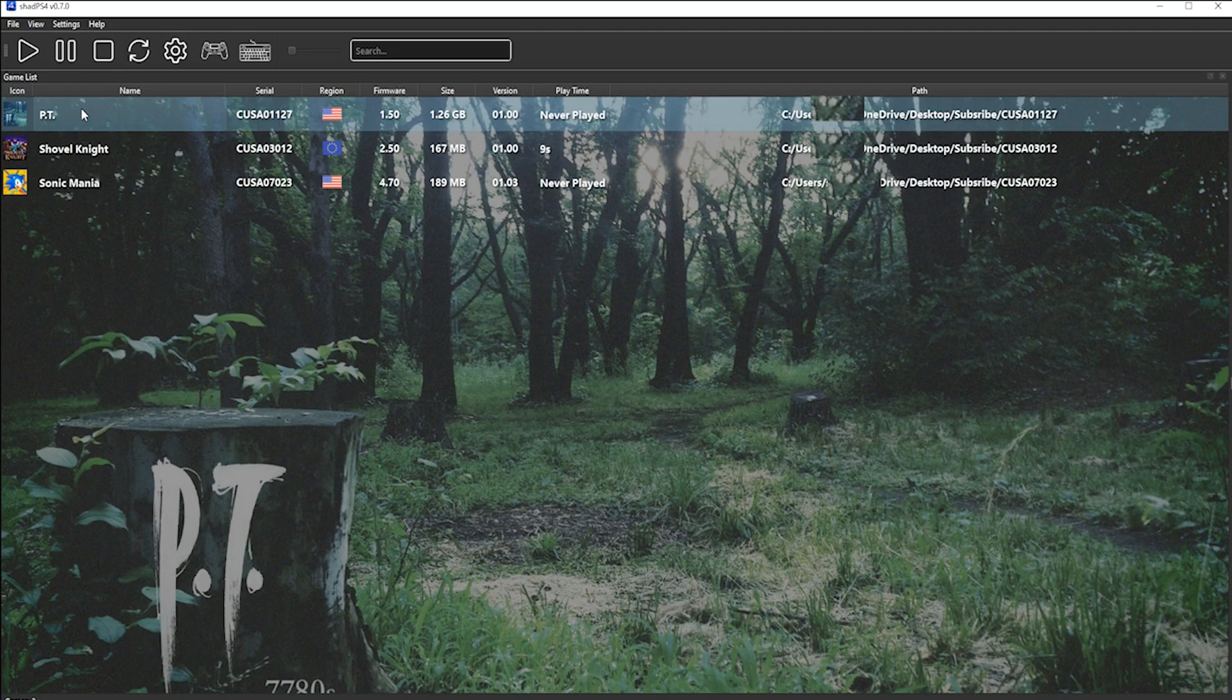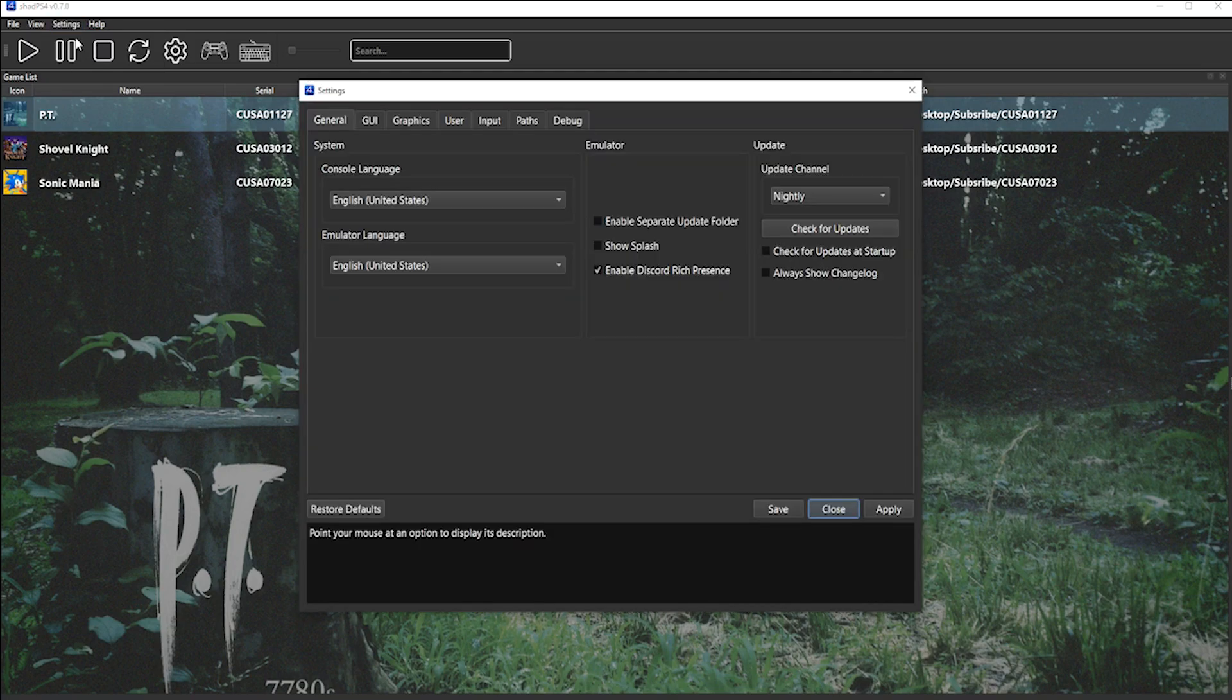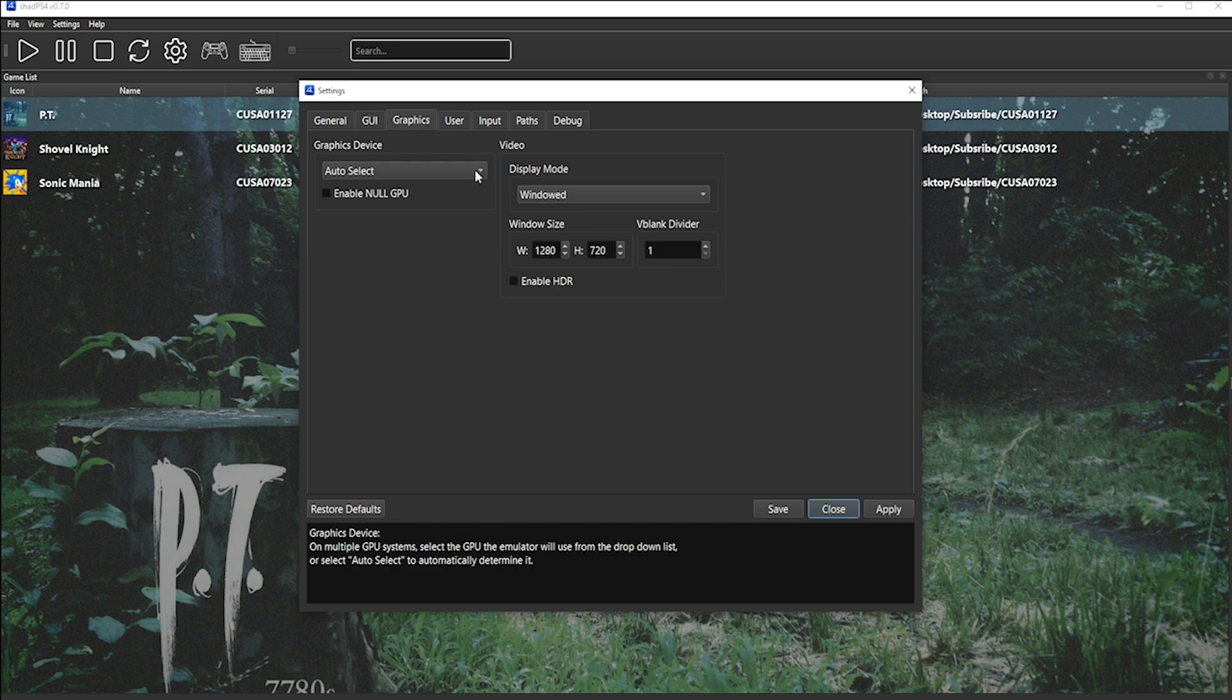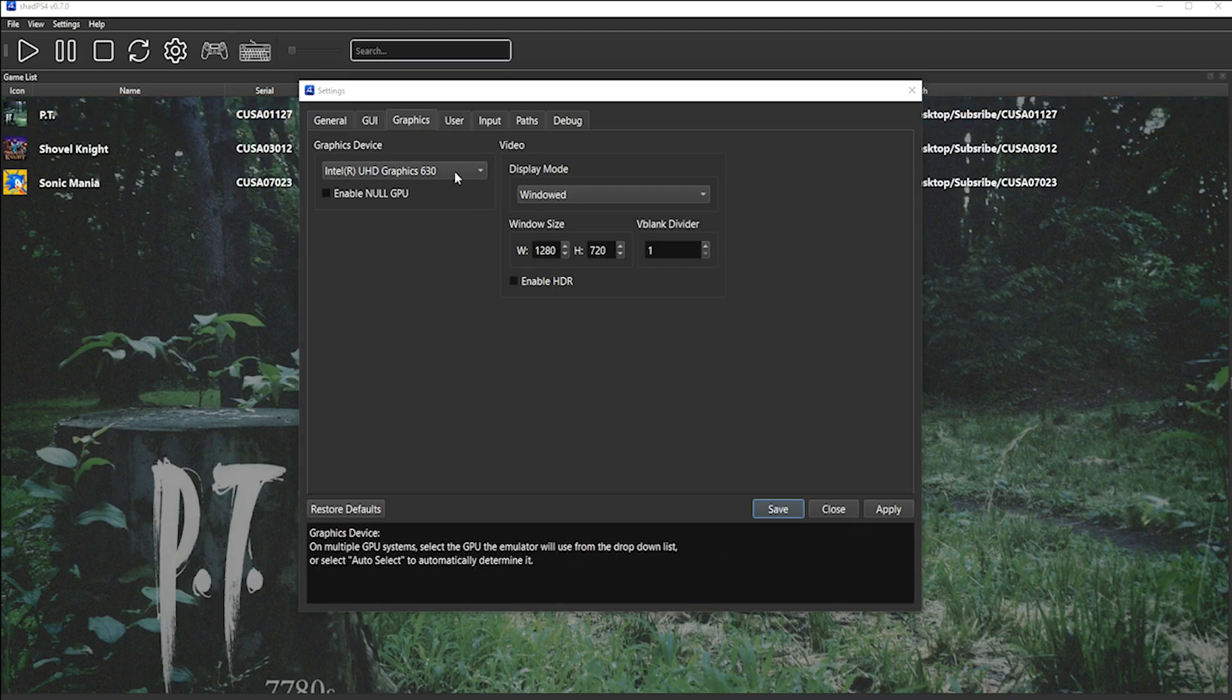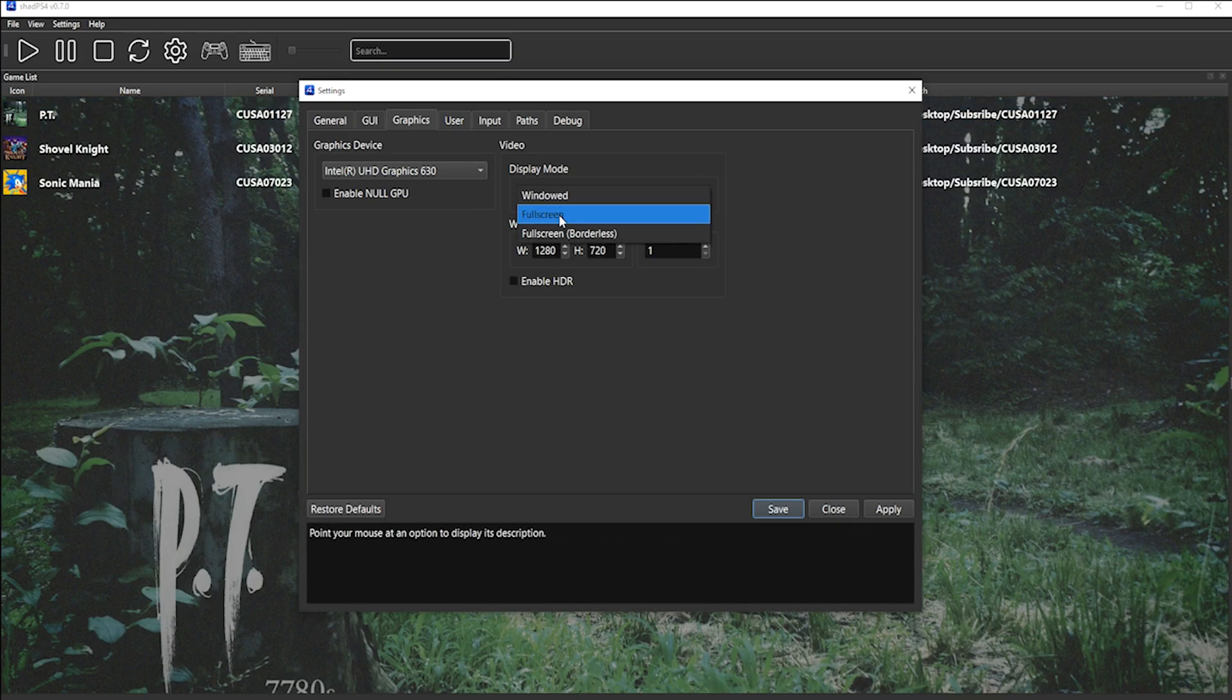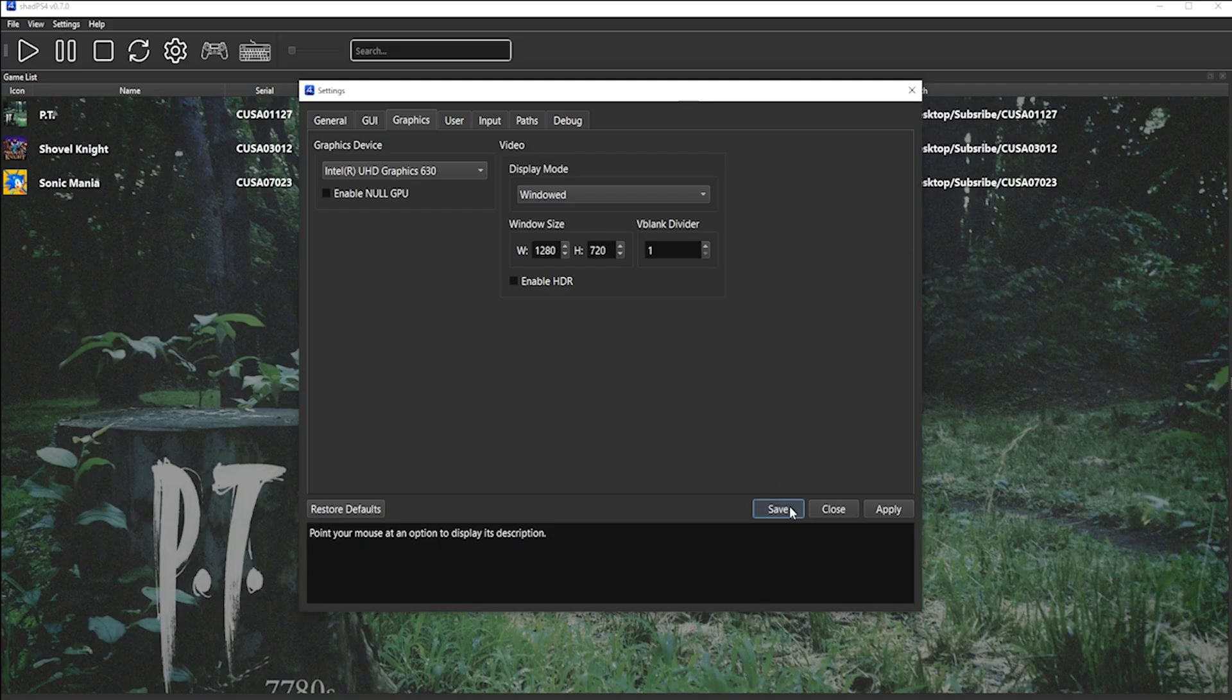First thing we want to do here is go to Settings and then Configure. You want to navigate to Graphics, and on your graphics device, instead of it saying Auto Select, you can select the graphics card that you want. Under Display Mode, you can choose the default setting and keep it as windowed, or you can select Full Screen or Full Screen Borderless. For the purpose of this tutorial, I'm going to leave it on windowed, and once you're happy, you click Save.